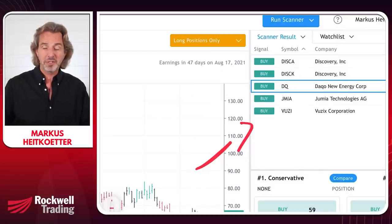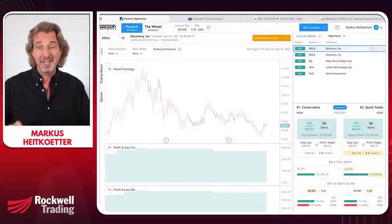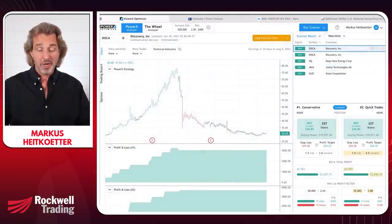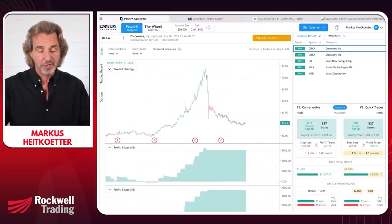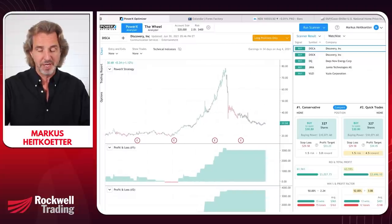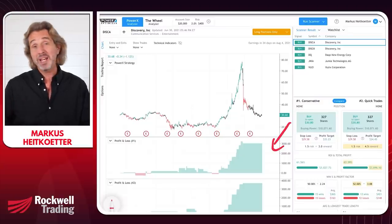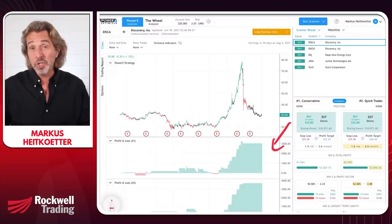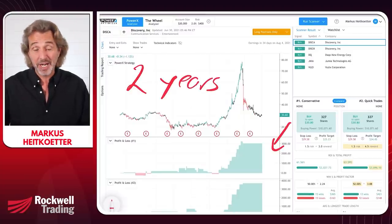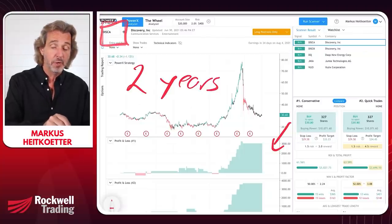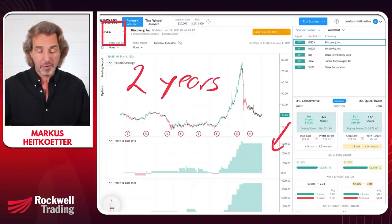The P&L chart shows how much money you would have made over the past two years if you had traded a particular stock — right now we're looking at DISCA. For most of the time, we'd have made a little, lost a little, made a little more, then lost it, and then had this massive run-up followed by not much. That is not what I'm looking for.